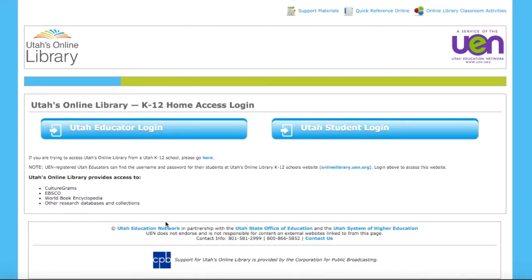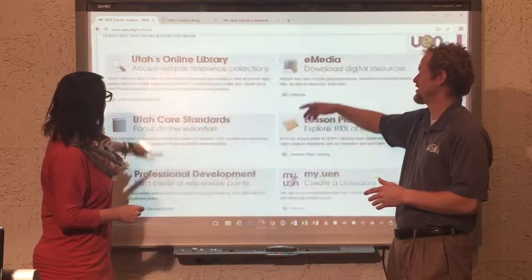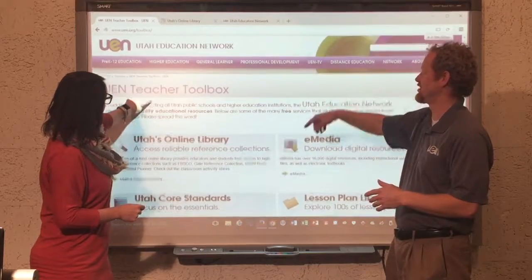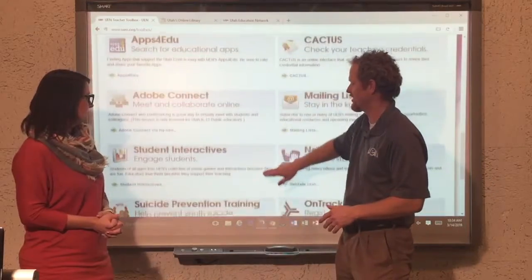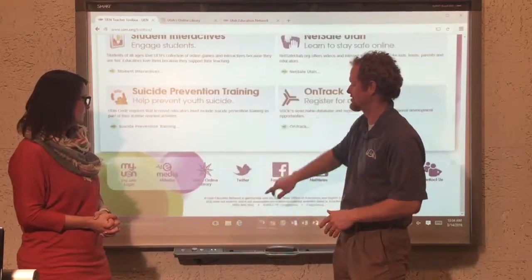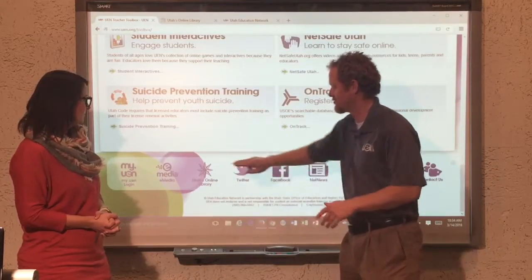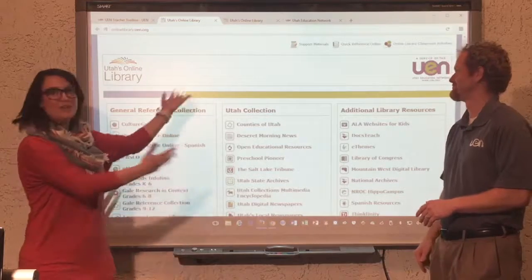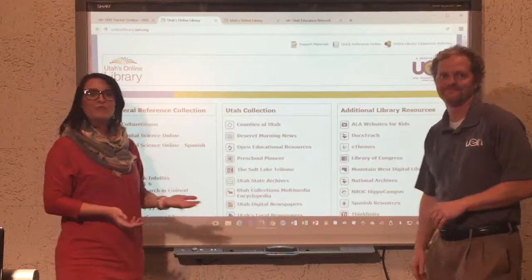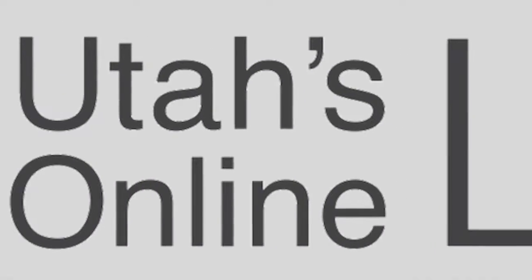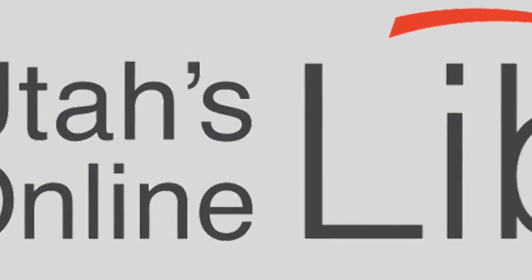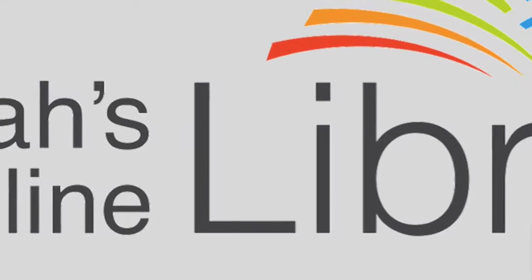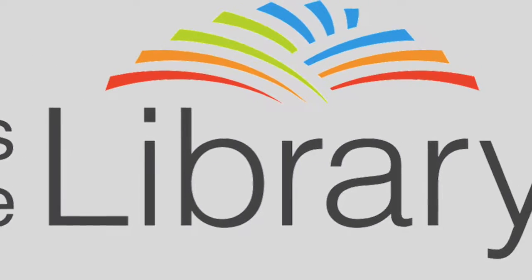That's on any page on uen.org — if you scroll to the bottom of it you'll have these same links and you can just go right to the library there. And you can see we have a beautiful new logo and branding for Utah's Online Library — kind of looks like an open book.